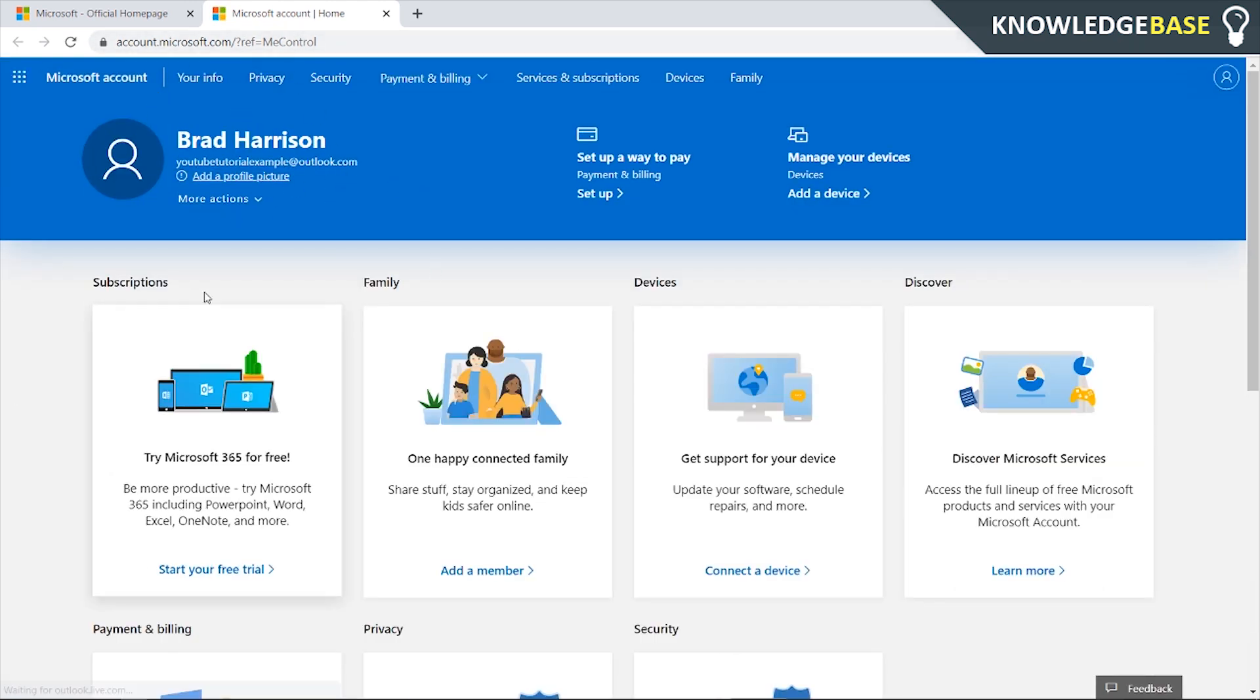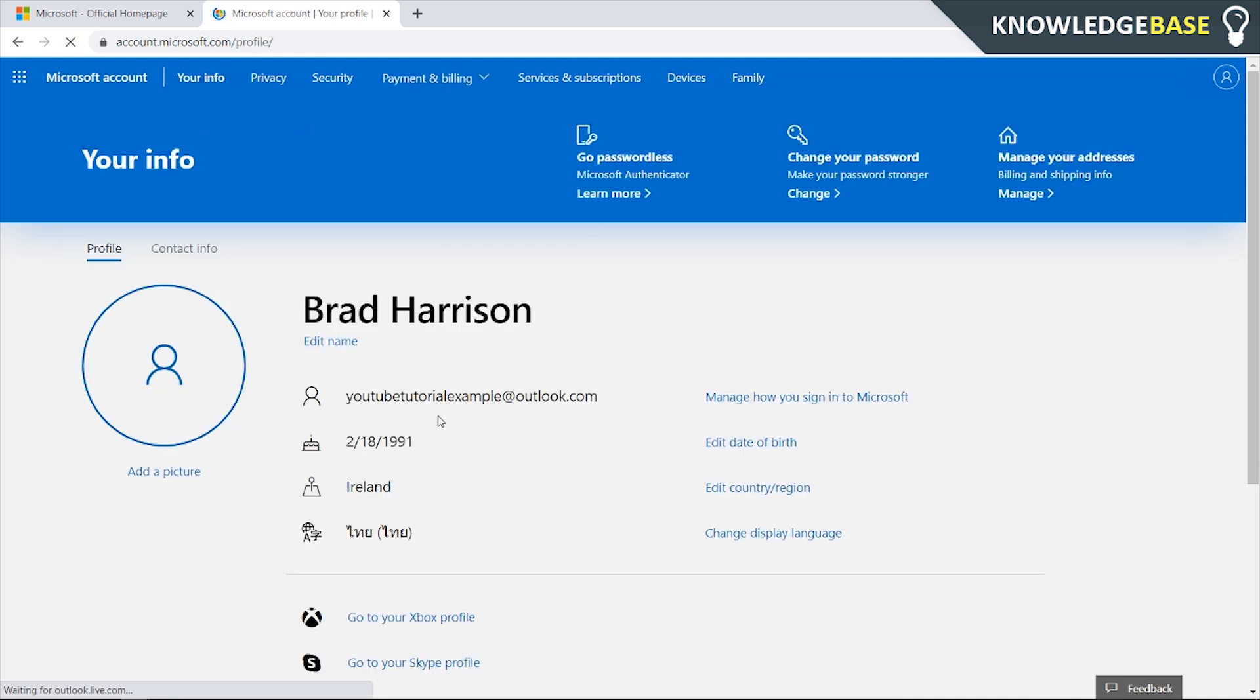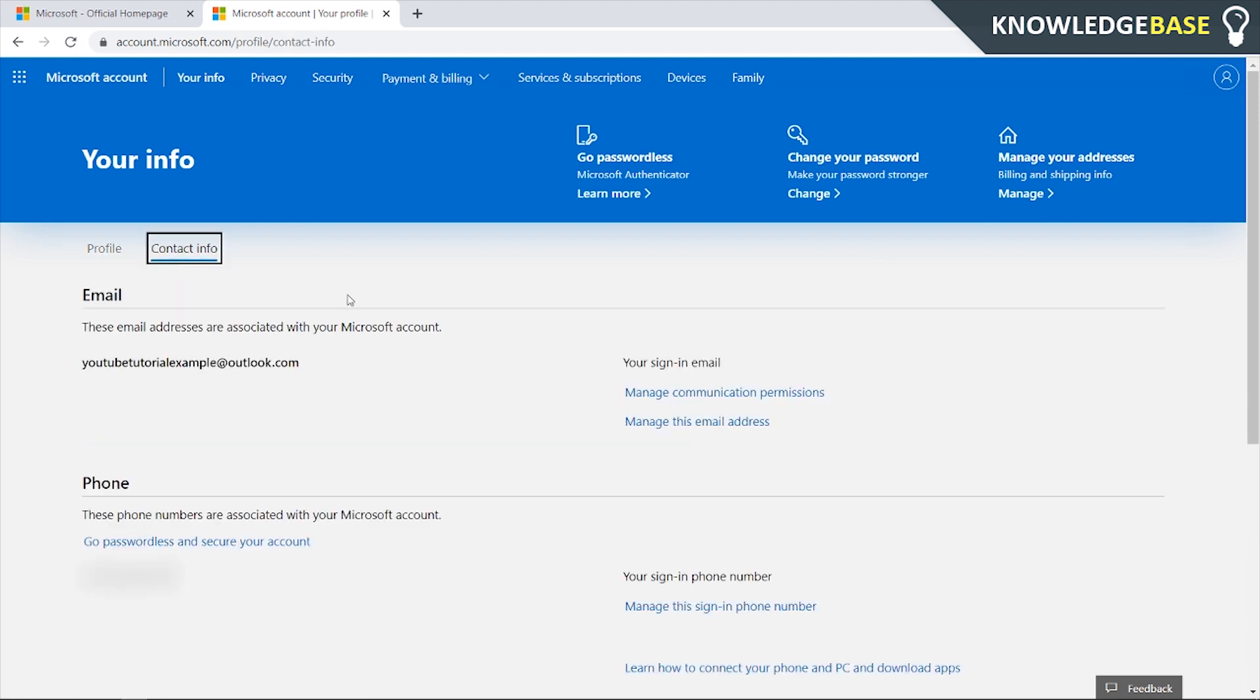What you need to do from here is go to your info and you should see your email, date of birth, where you're from and language. Then go to contact info and here it will show you what phone number you've got added.